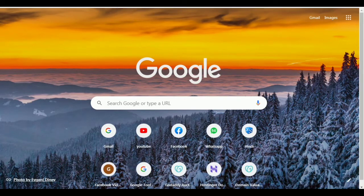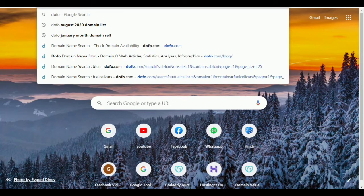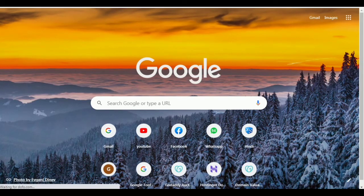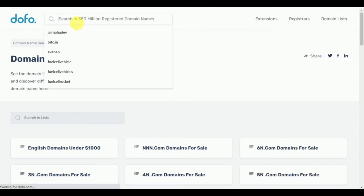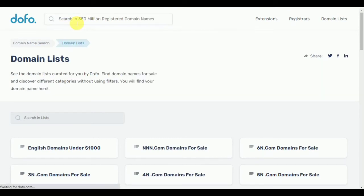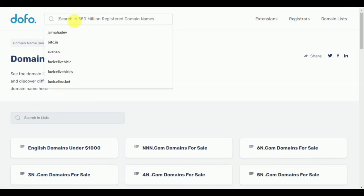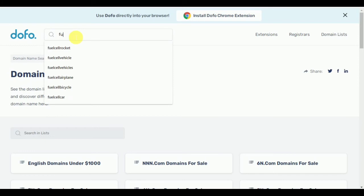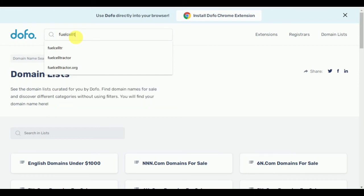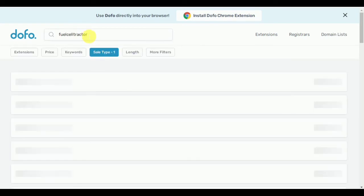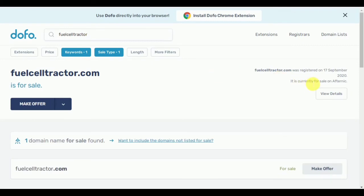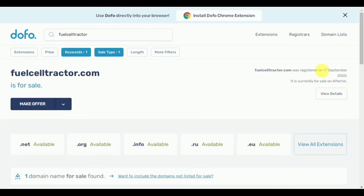Now if we search for the domain I just listed on Afternic, you can see the result on the screen. I go to Dofo and type the same domain I just listed — 'fuelcelltractor.com' — and search. You can see the information for that particular domain on screen.